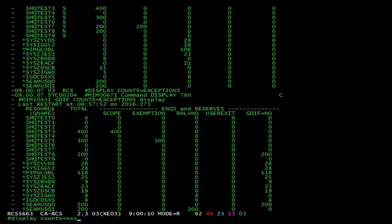Another example, let's look at shqtest8 which has 200 total exceptions. And again, it's really easy to see that those exceptions occurred because gdif equals no. As a sub-note, if an exception were to have occurred for multiple reasons, for example, if there was a scope mismatch, an exemption, and rnl equals no, only the counter for scope would be incremented, so only the leftmost counter in this display is incremented.